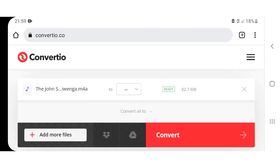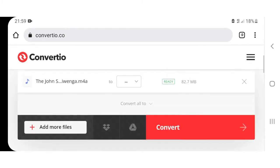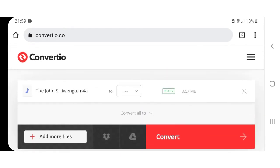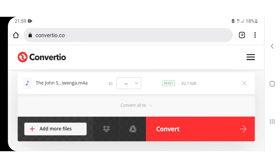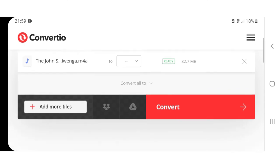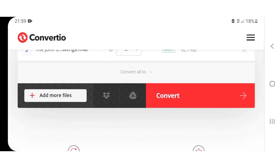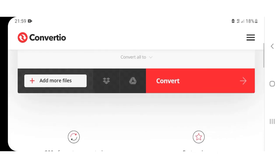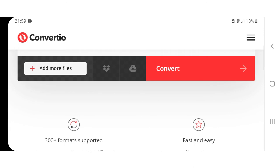And here we are. It's saying ready. Let's press convert.